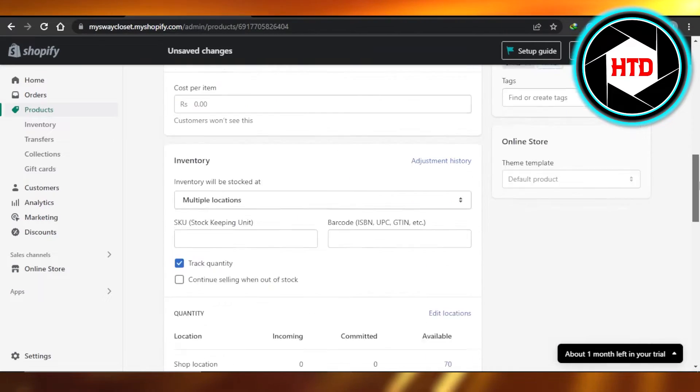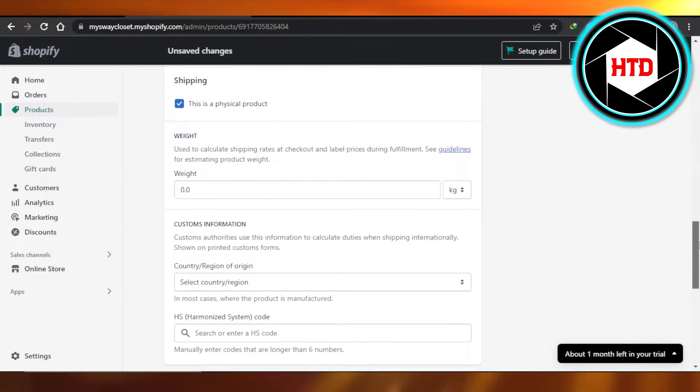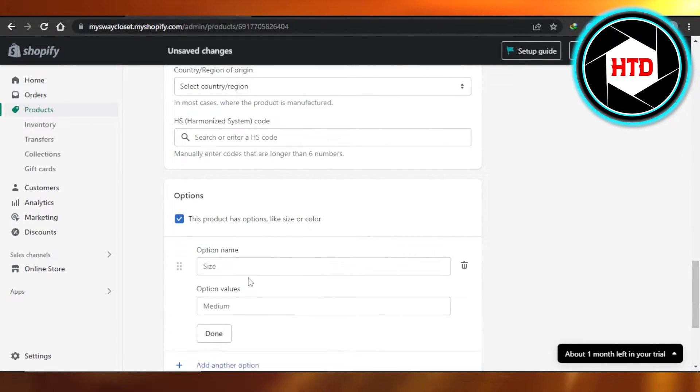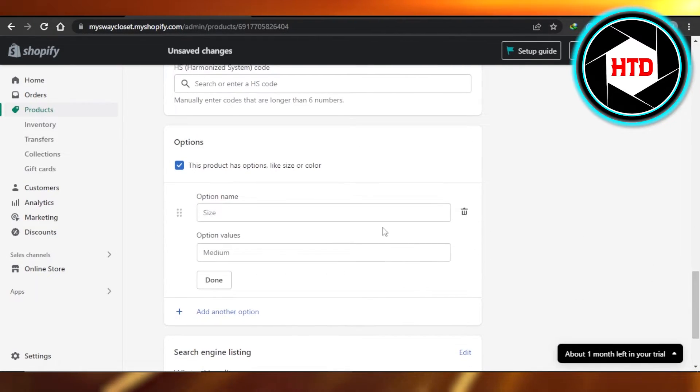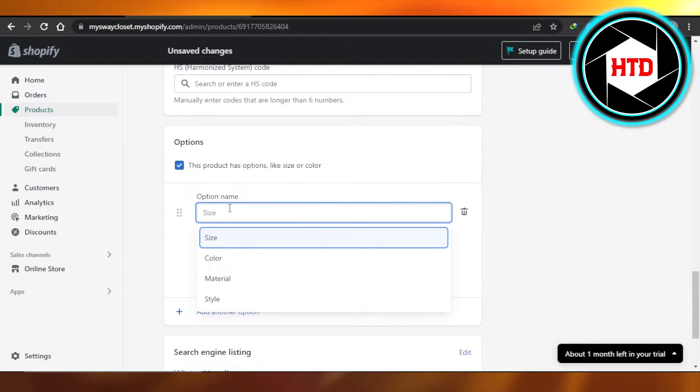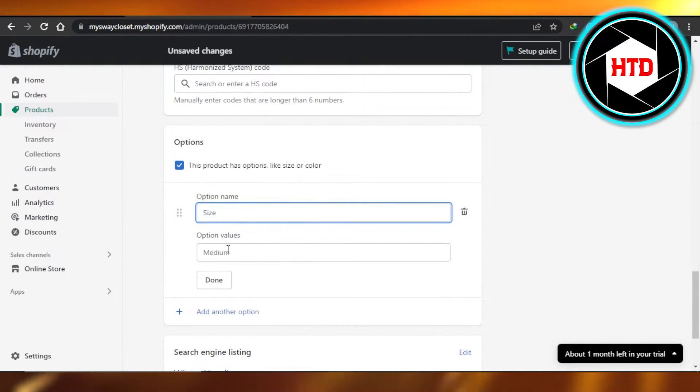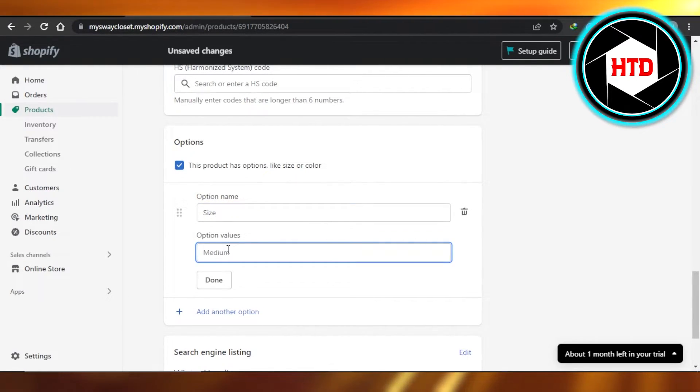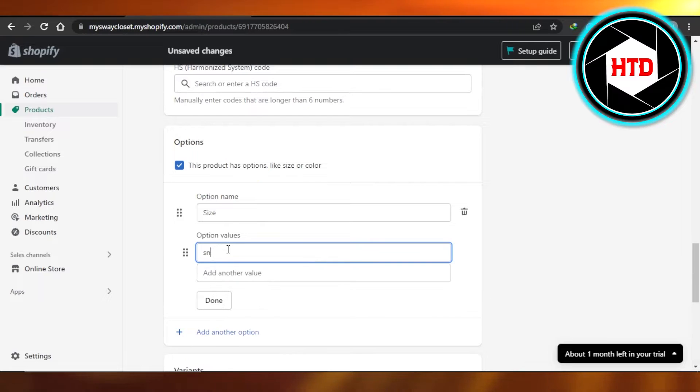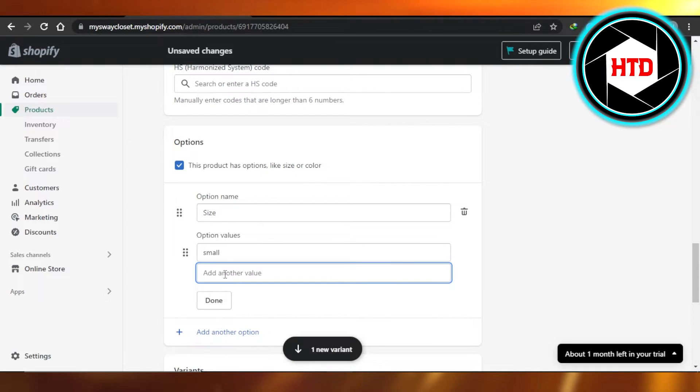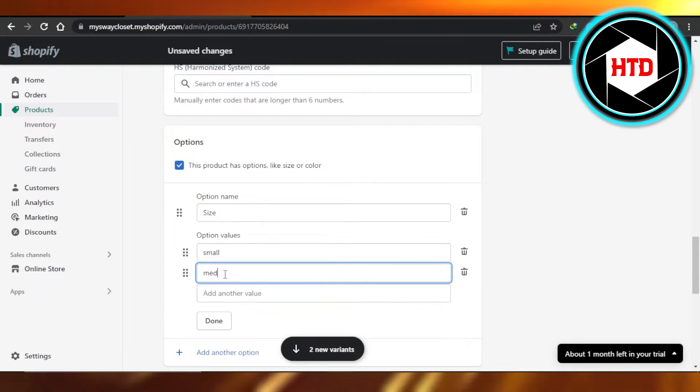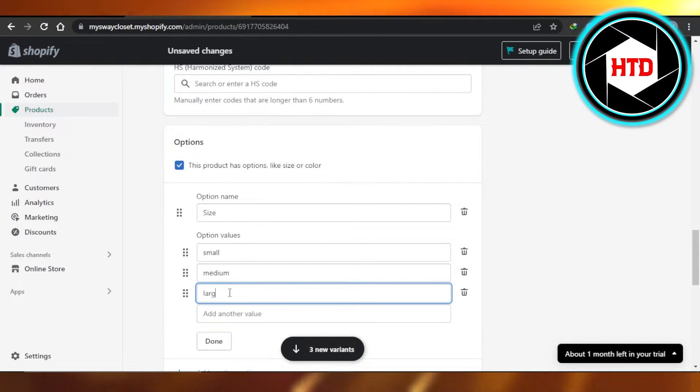Scroll down and you will find the options. First of all, let's actually create a variant for the sizes. So I'm going to select size. In size we have small, then we have medium and large.